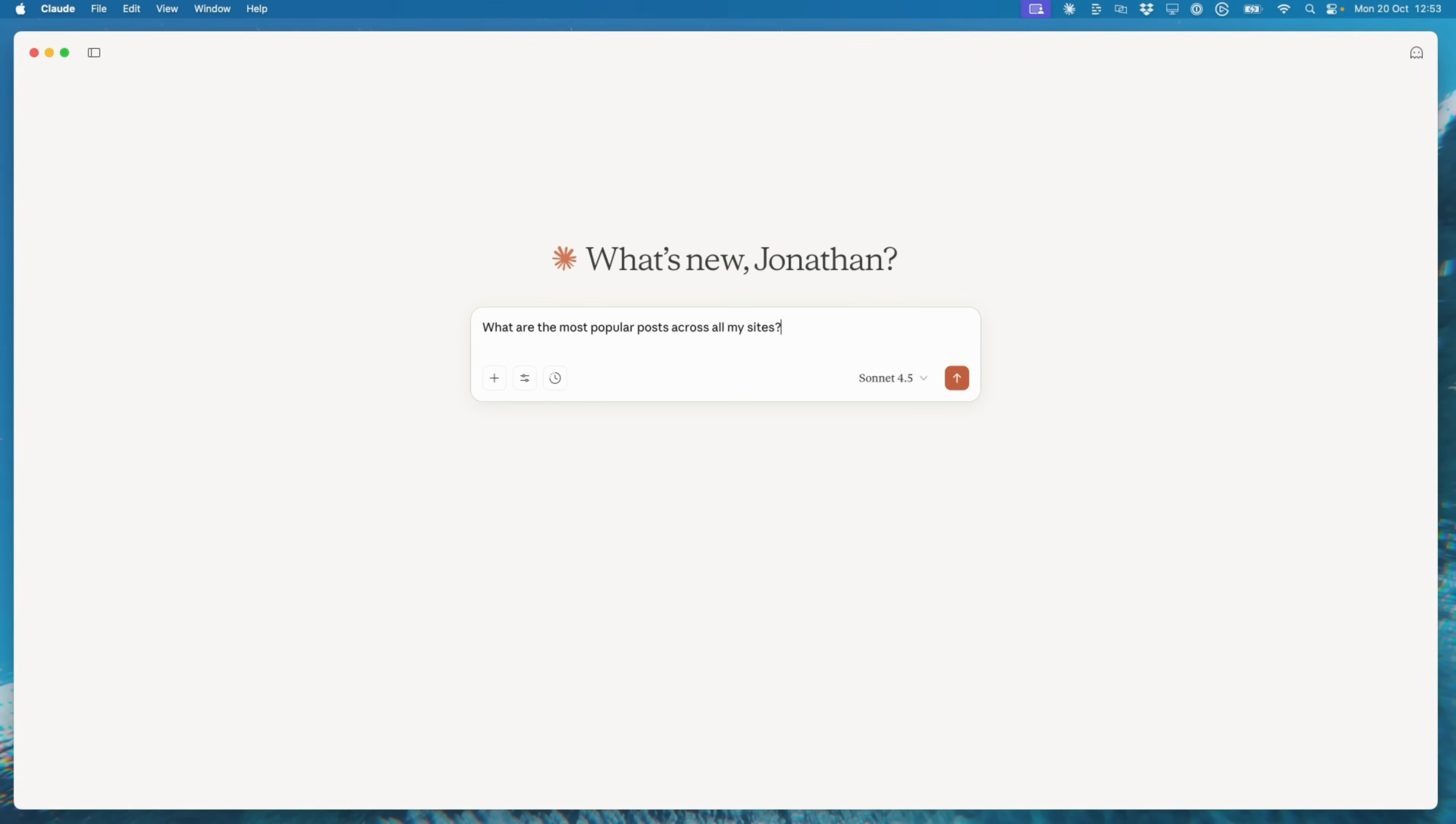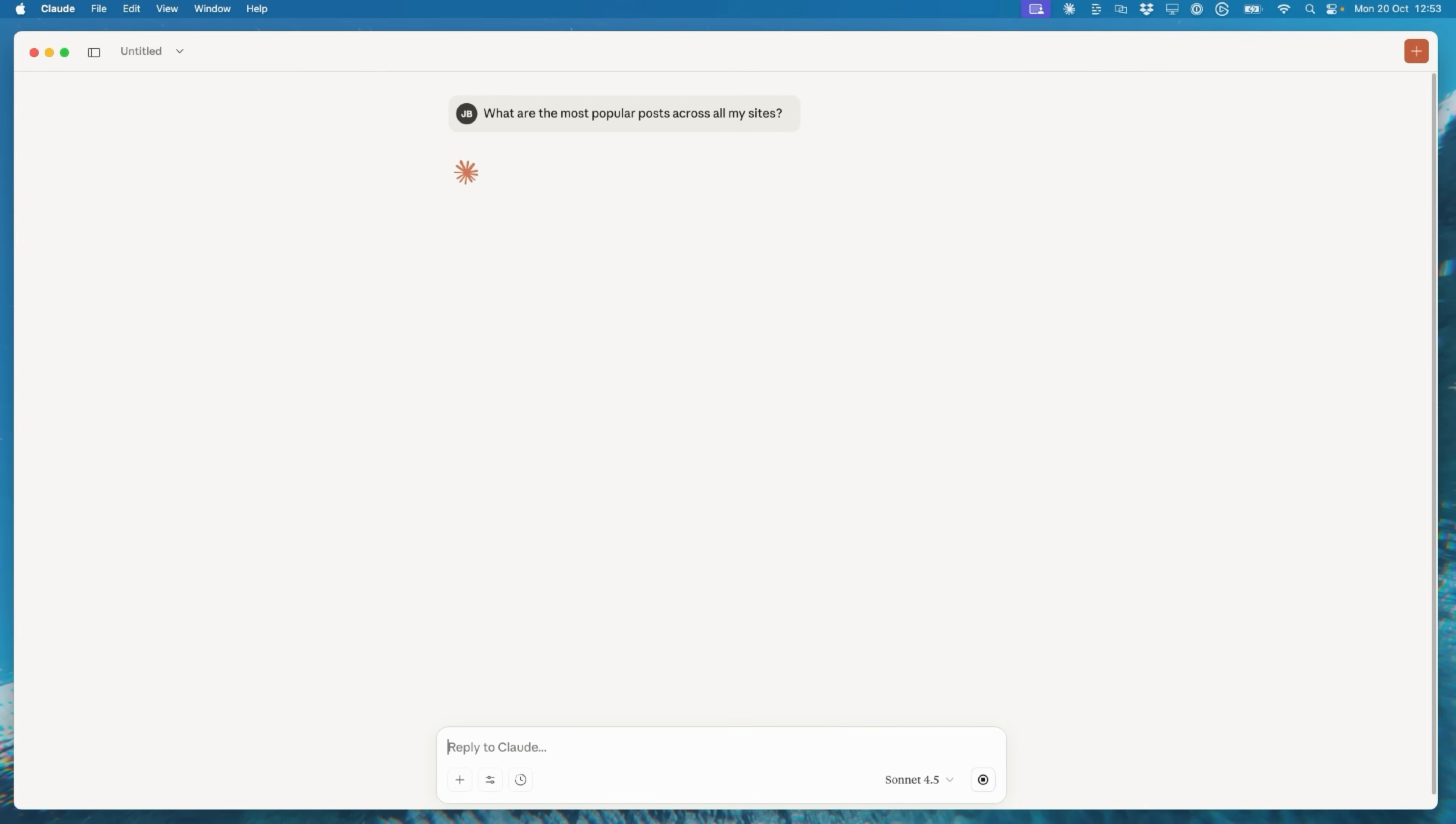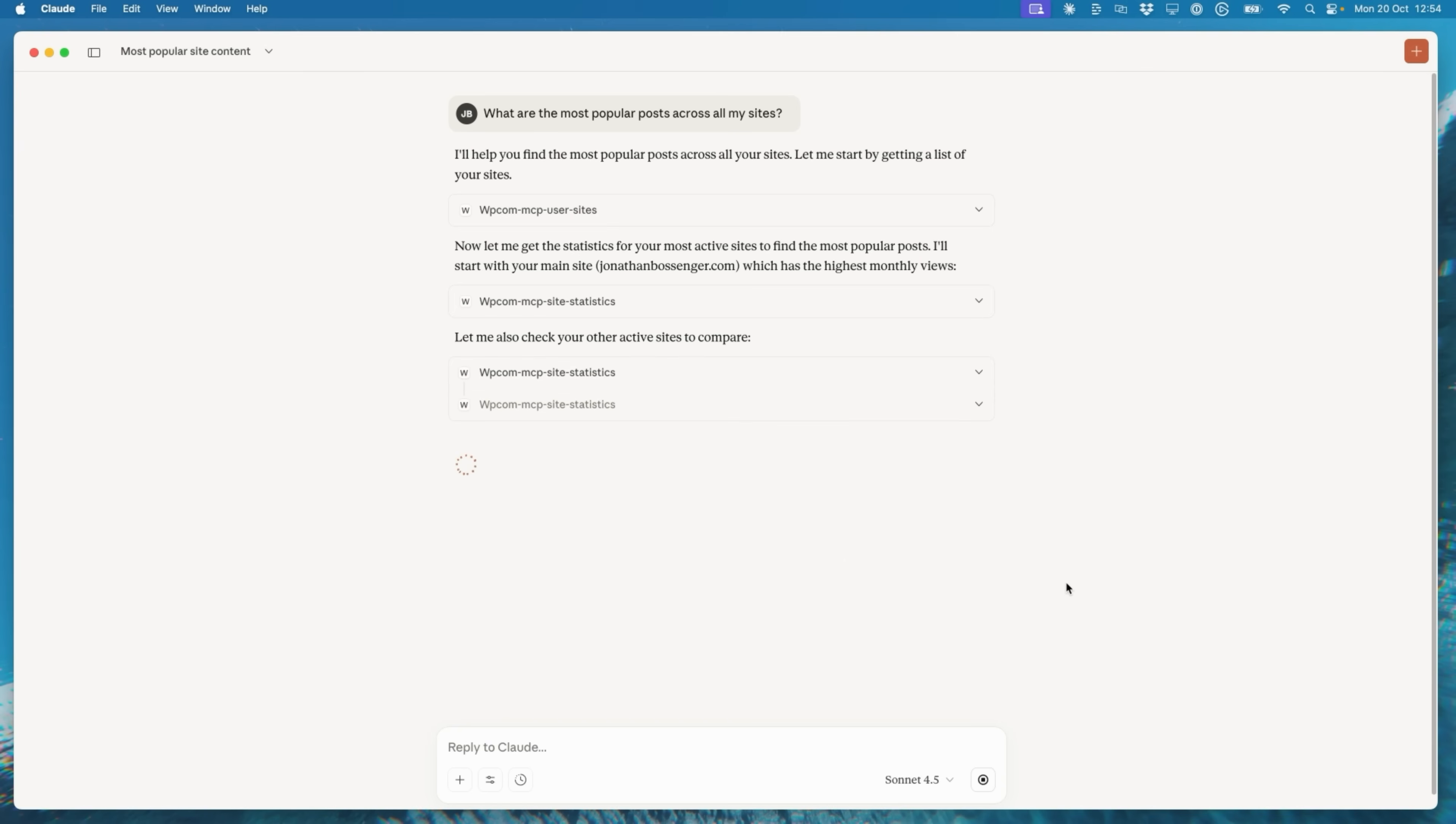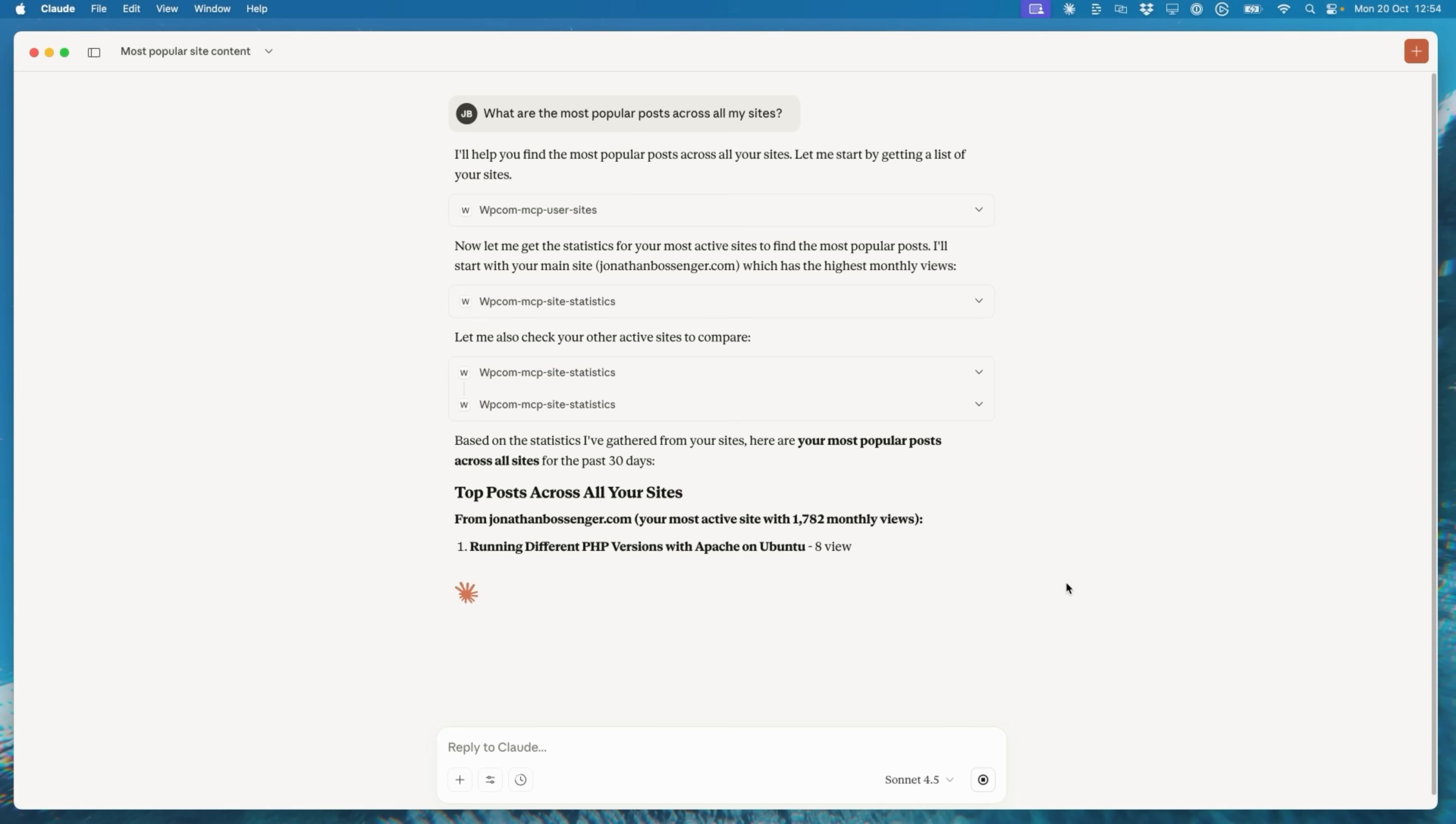Searching posts, checking analytics, even handling users with the same natural language prompts you're already using through something called model context protocol or MCP. We'll look at enabling MCP on your WordPress.com account, configuring your agent to communicate with WordPress.com, and I'll provide you with some example prompts to get your workflow started. Let's dive in.